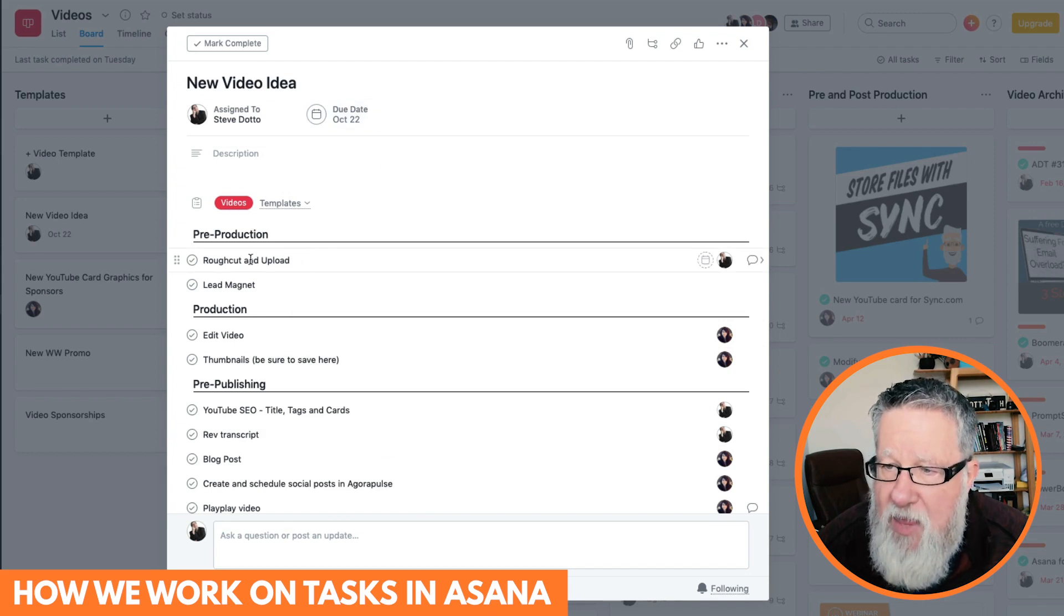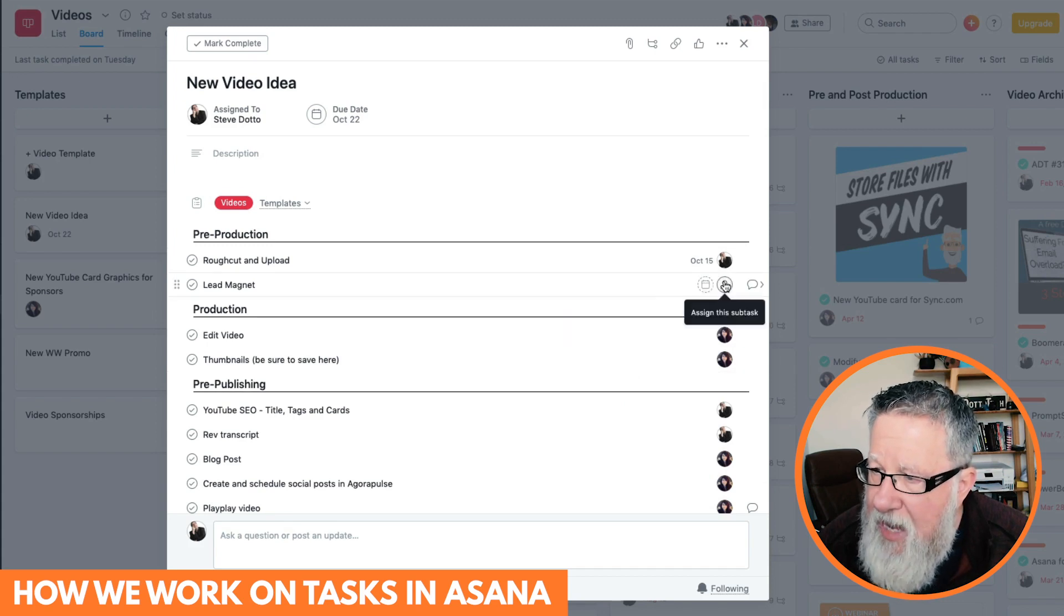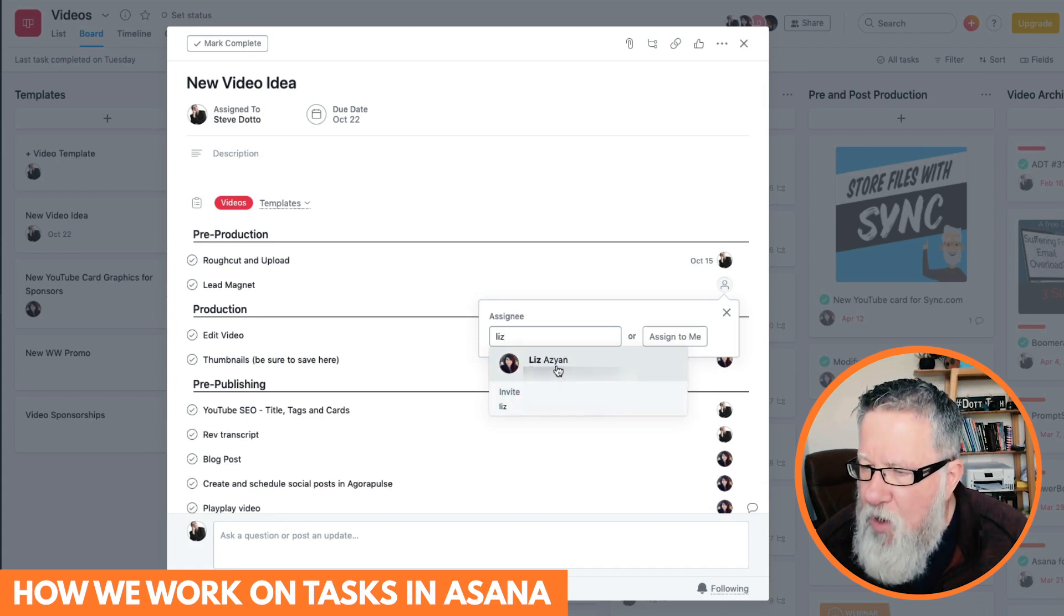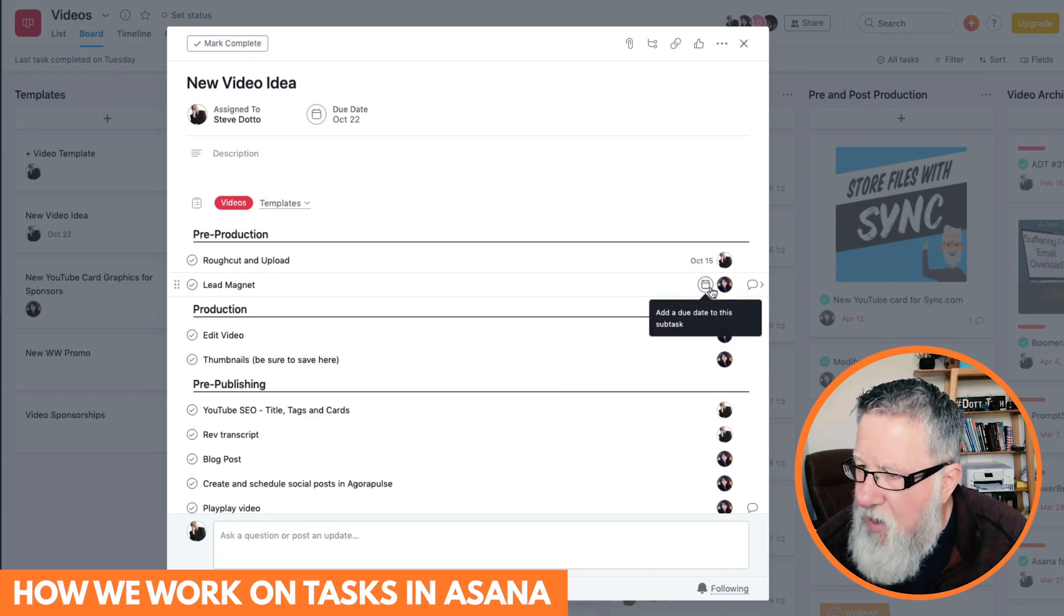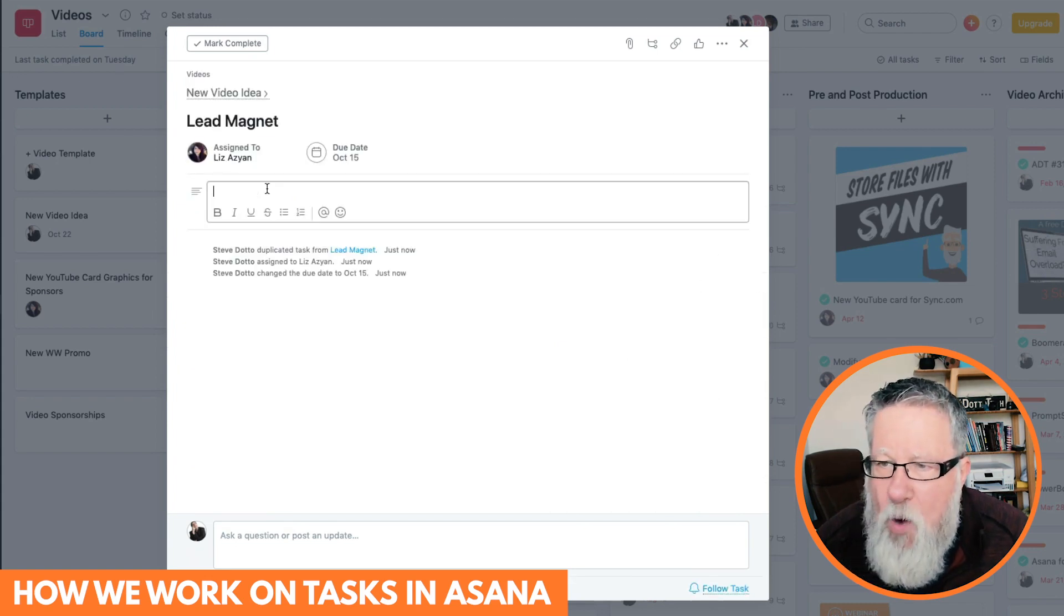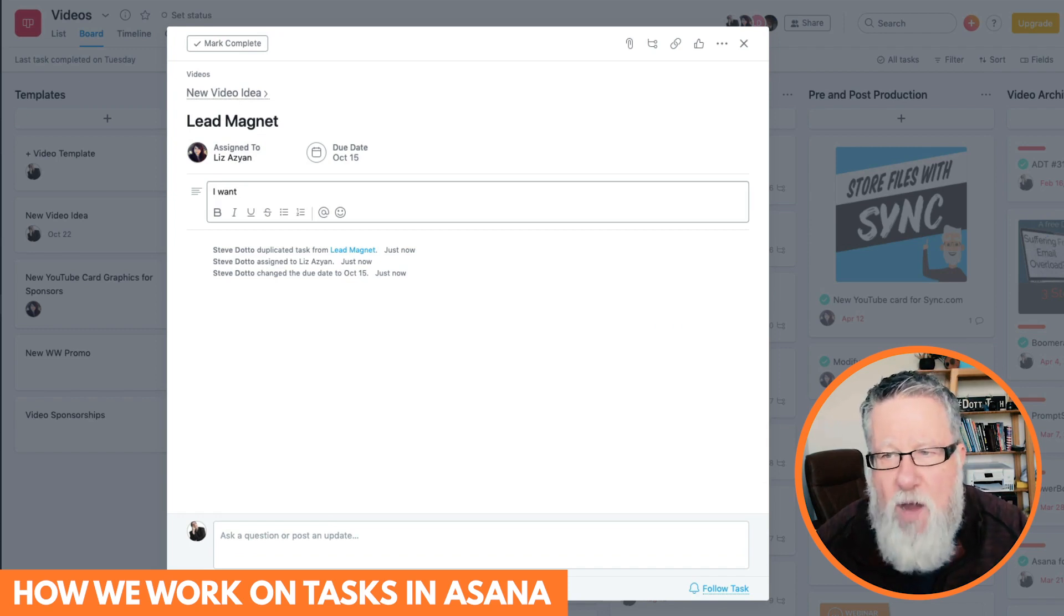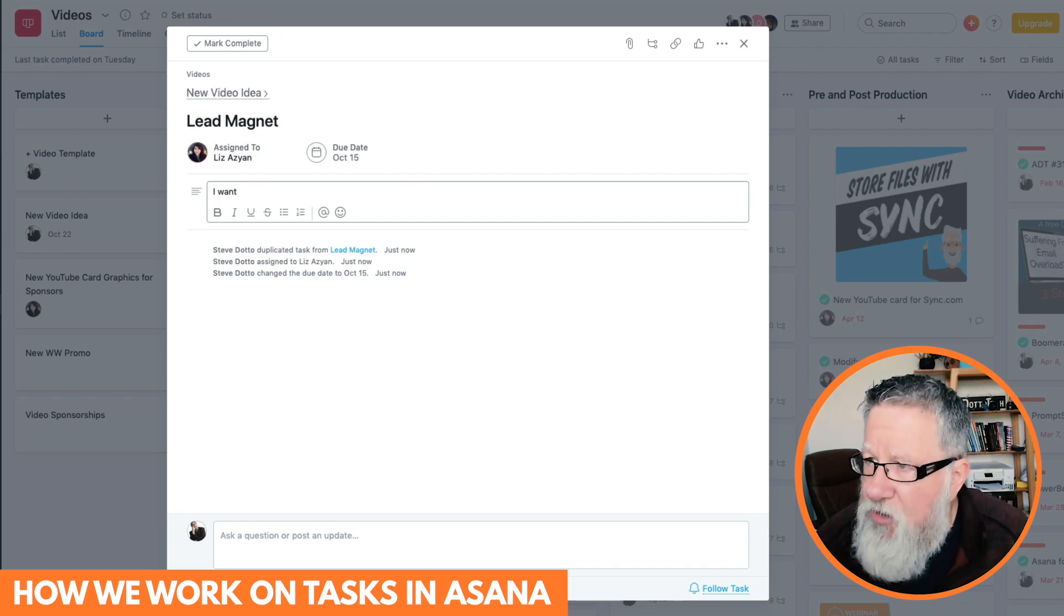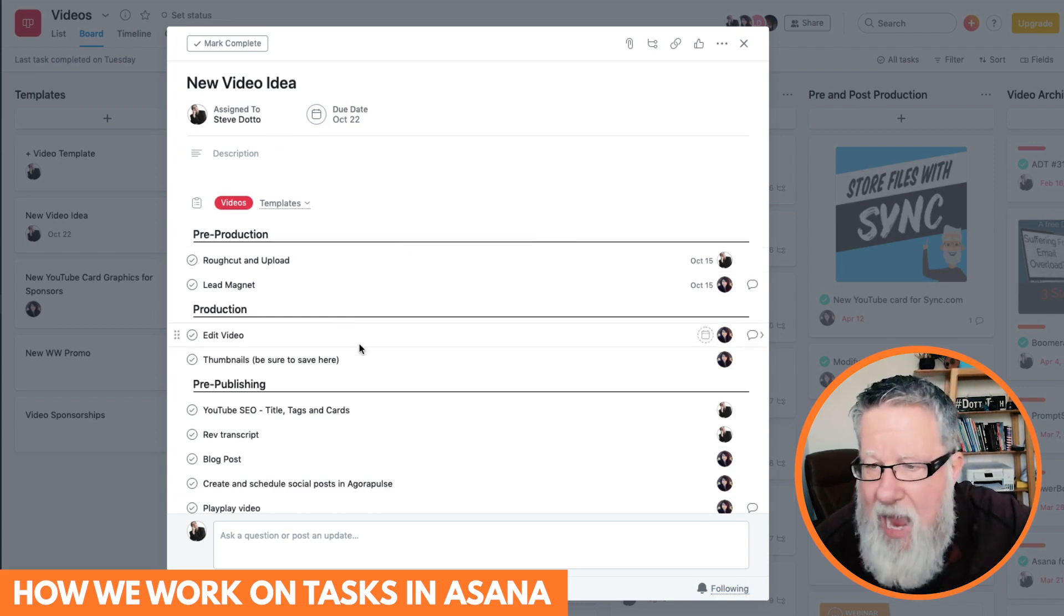And then I'll go in, I'll say, okay, this is the date that my rough cut of the video is due, and I want Liz to create a lead magnet for this one, which would be like something that we are going to offer in the video to create people to register, say, for our newsletter. And so we can create that part of the task. And then I can go in here, and I can go into the description and say, I want X, Y, Z for a lead magnet, and start the conversation happening. And then Liz, as I mentioned earlier, can respond in here to any communication that we have, based on this subtask of the overall task. And I go through and I assign dates and responsibilities for the rest of the pieces.